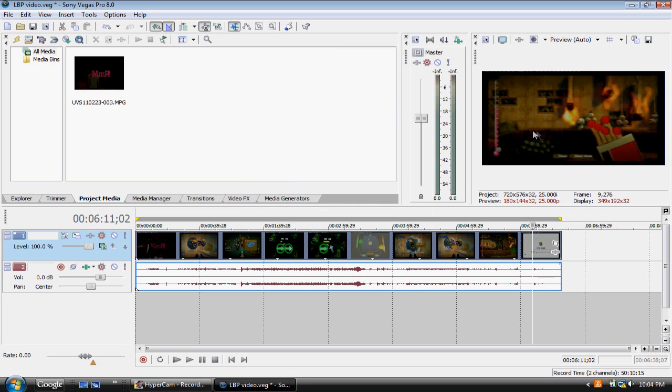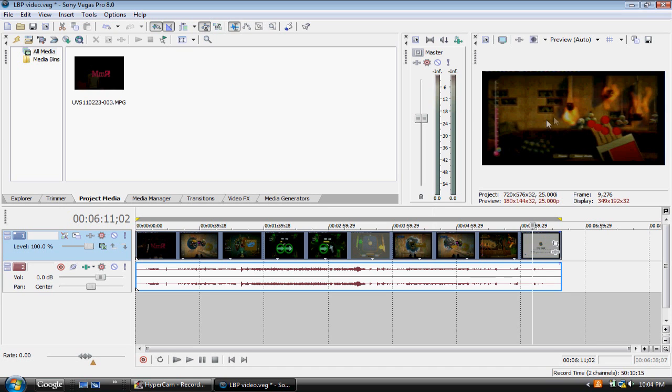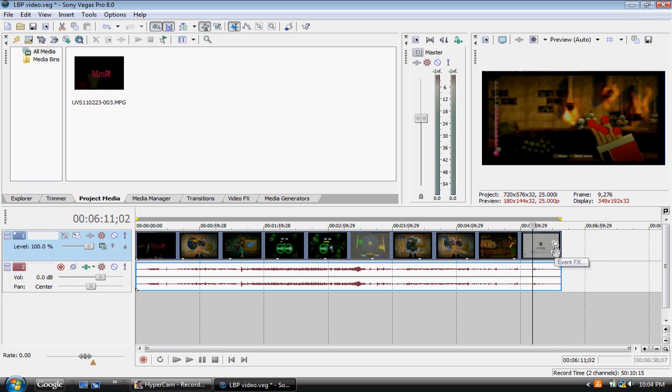There we go. The video is now stretched. We still have black lines above and below the video, which we want to get rid of, and we still have that ugly blue line. So, we'll be getting rid of that very soon.